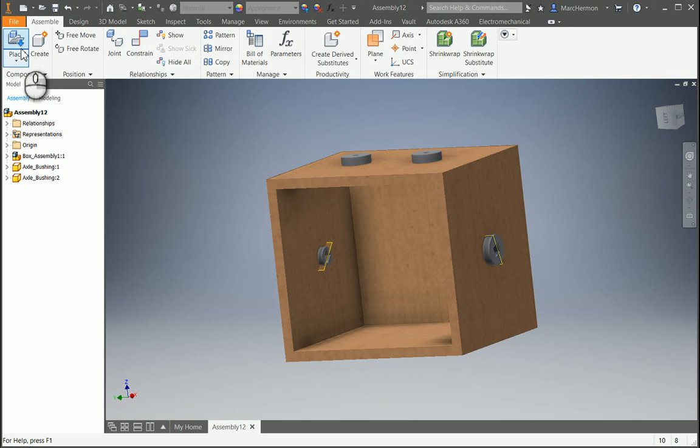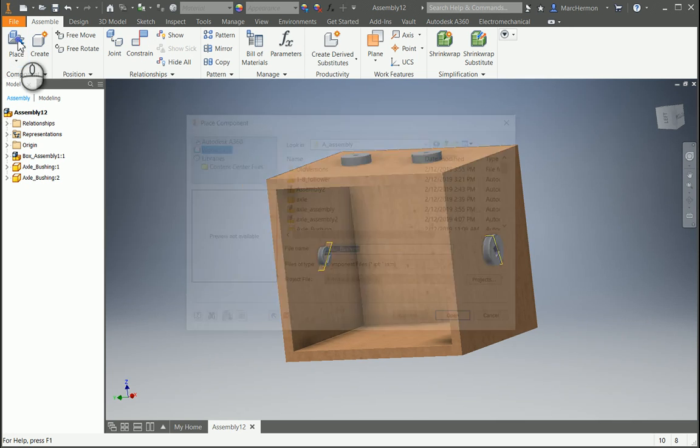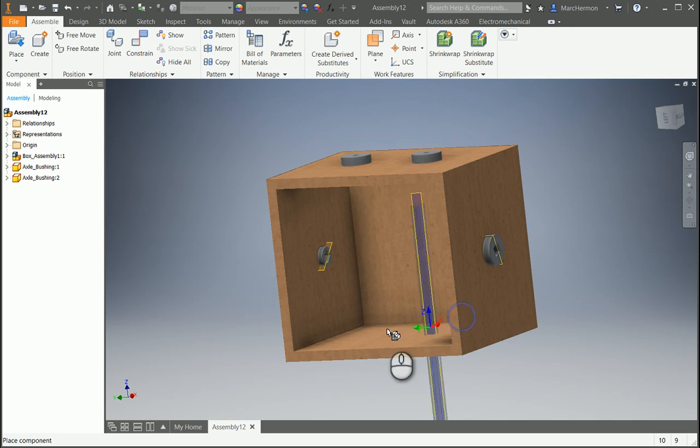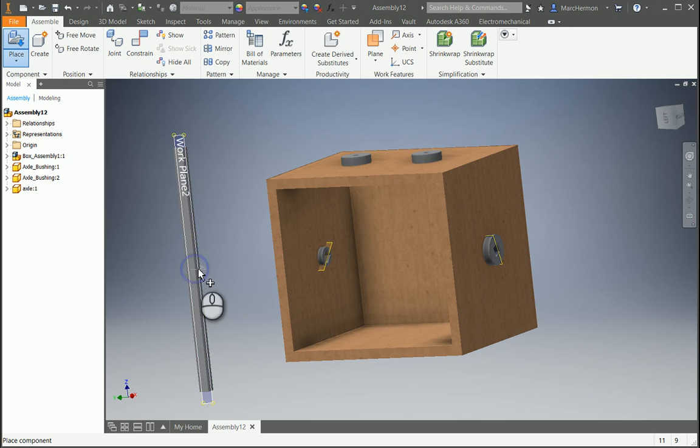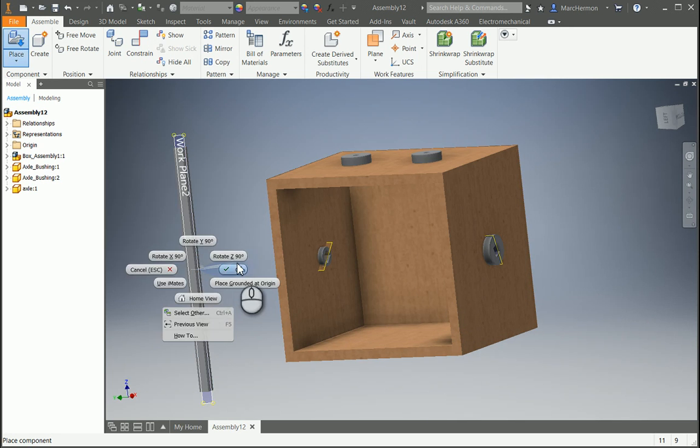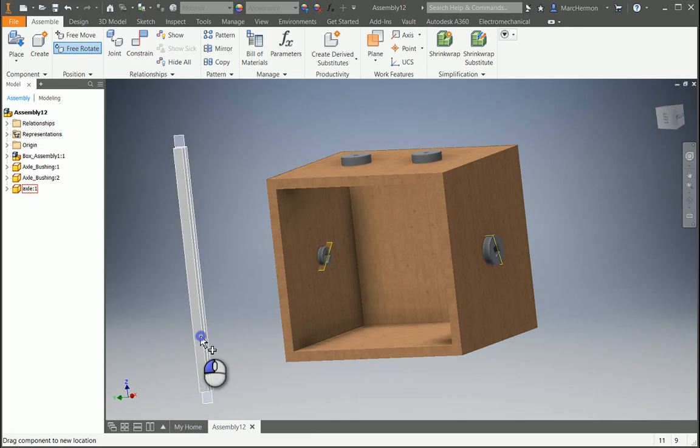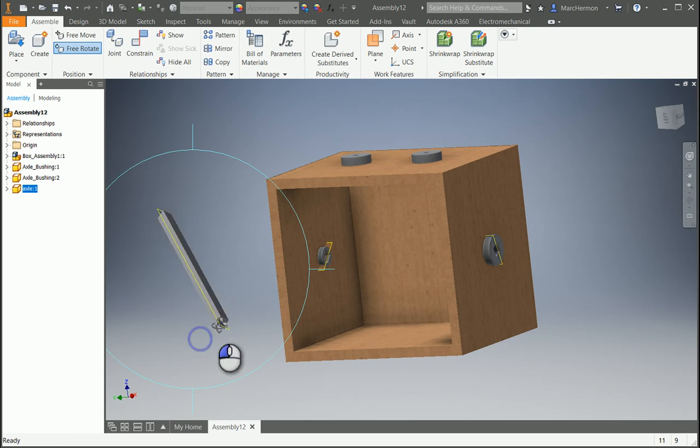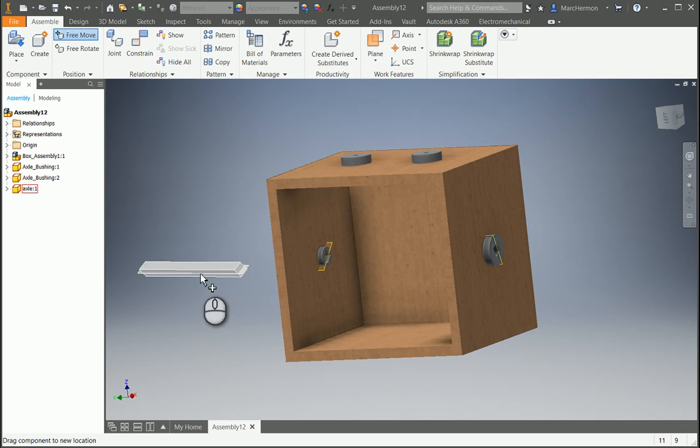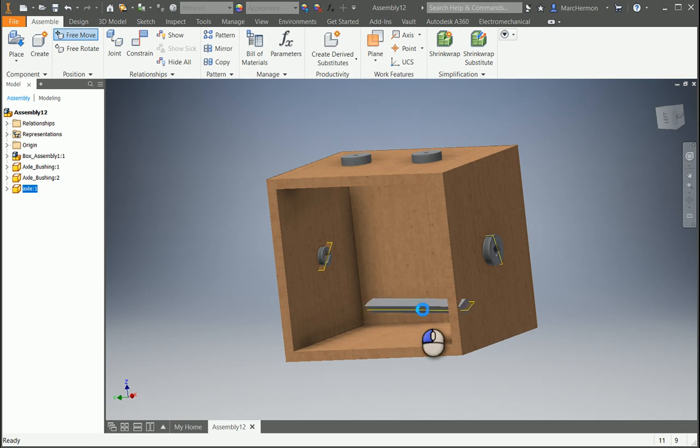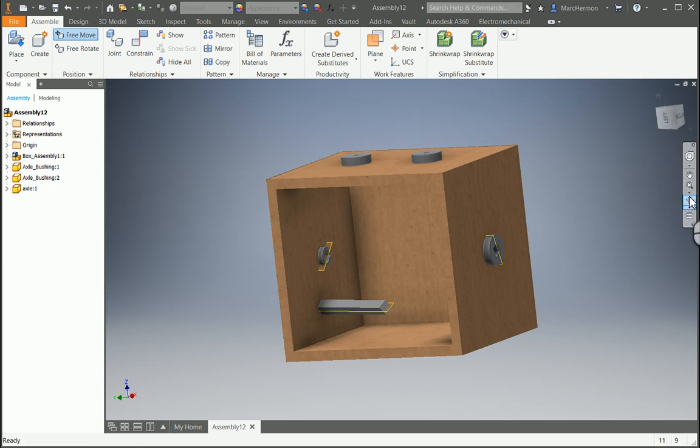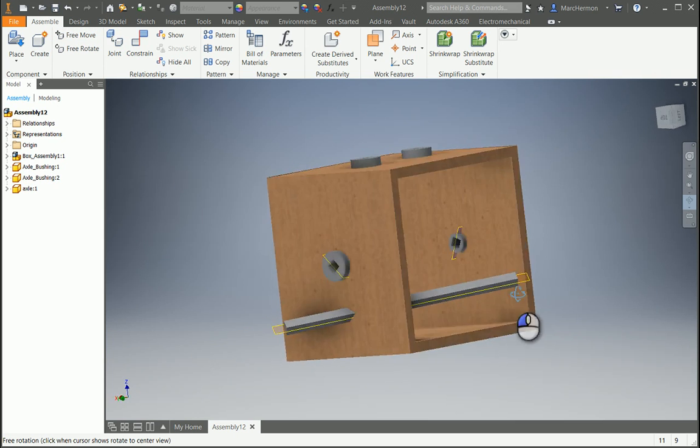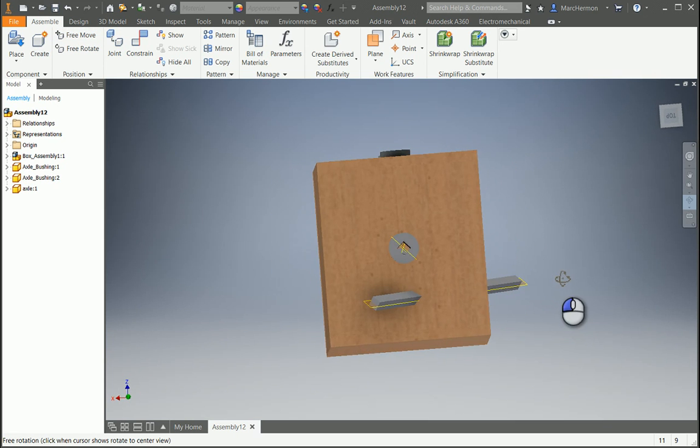All right, let's get the axle. Okay, let's move it around, have we get it figured out here.